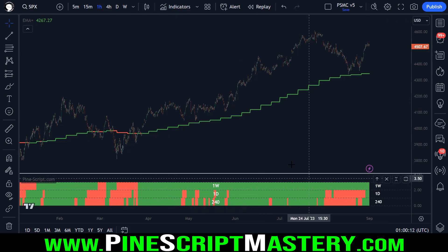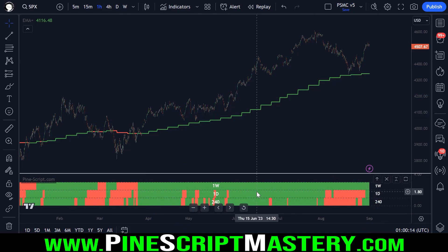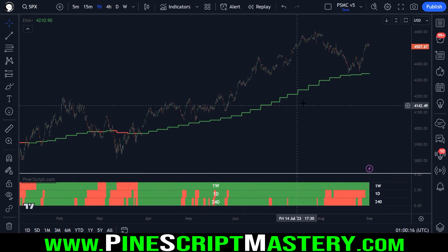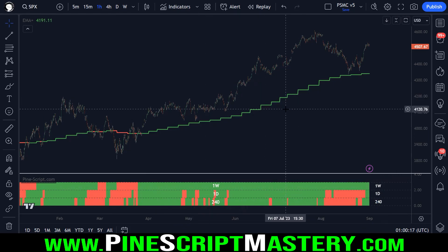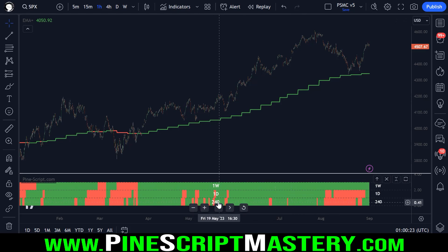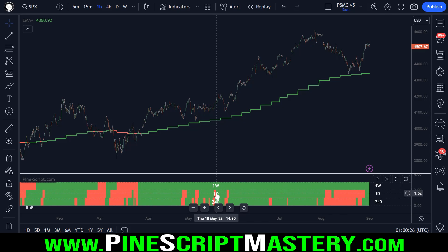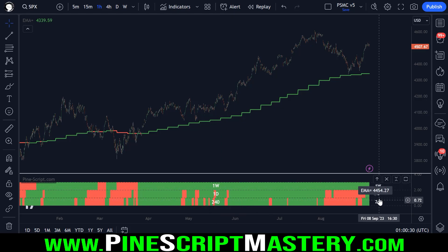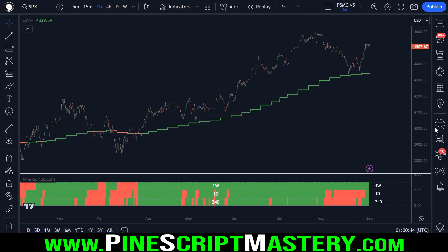And this script you see down here is the regime filter script adapted to show three different timeframes. So we've got the 240 minute timeframe or the four hour chart. We have the daily timeframe and the weekly. And if I hover over these labels on the end, we can see the actual EMA value there.